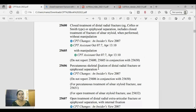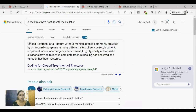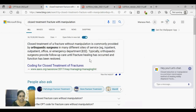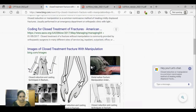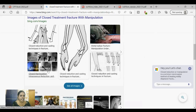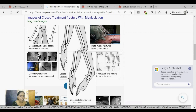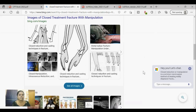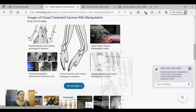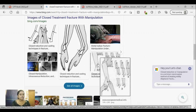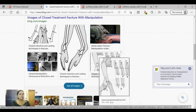Closed treatment with manipulation means the physician uses force to align the fracture site properly. Looking at the pictures, suppose there is displacement and the bone is malaligned — for such fractures, the physician reduces the fracture using his hands. That is called manipulation — he's manipulating it for correct alignment without cutting open the skin. That is closed treatment with manipulation.